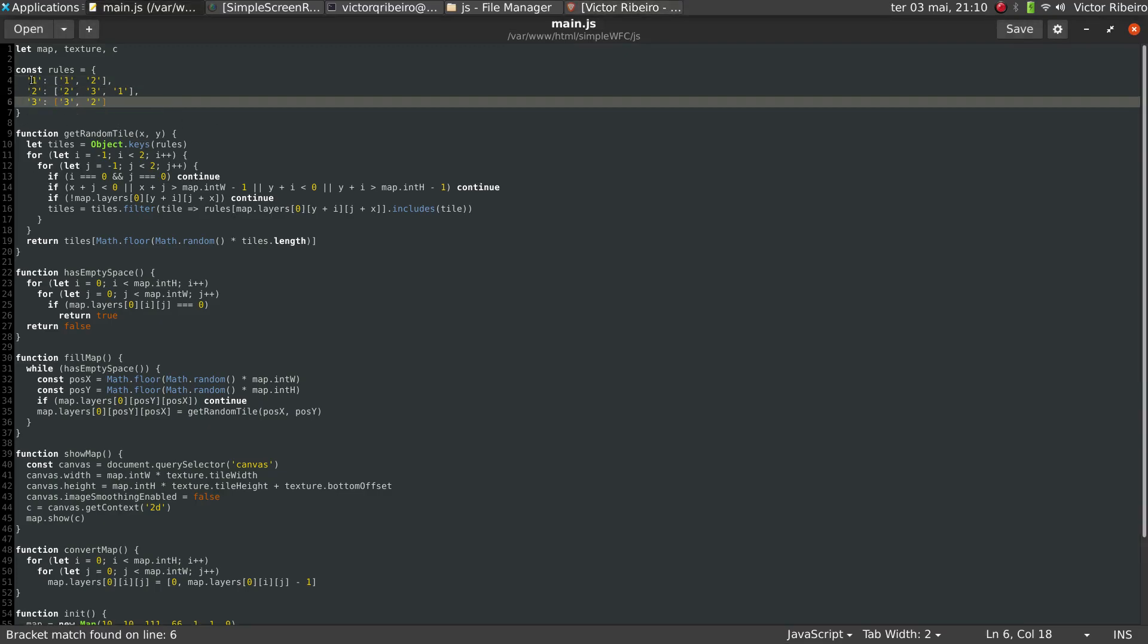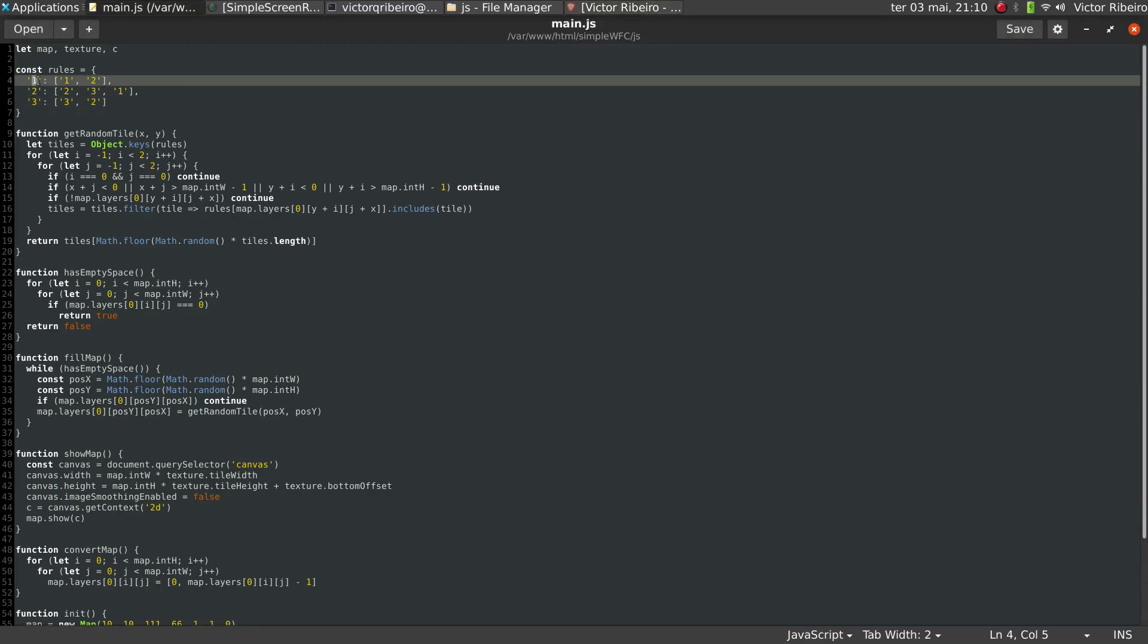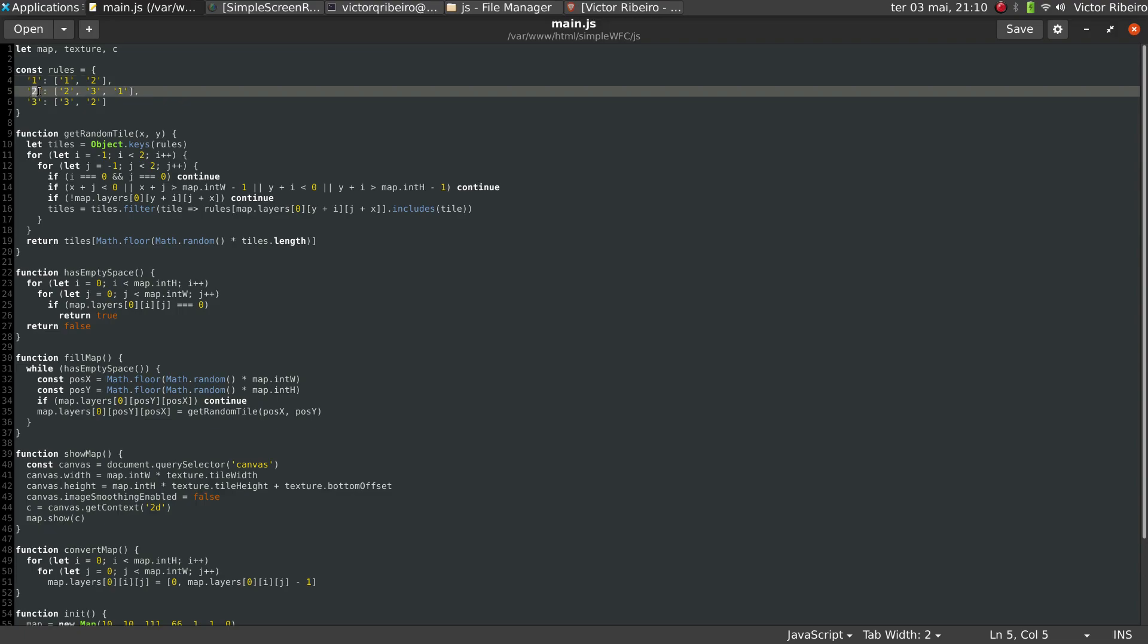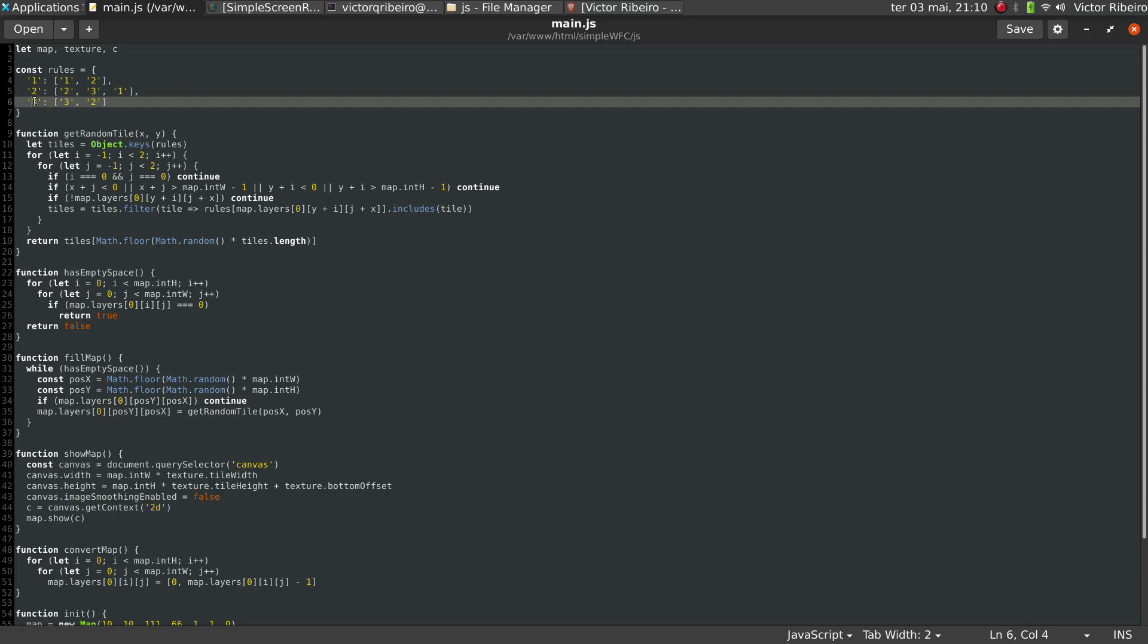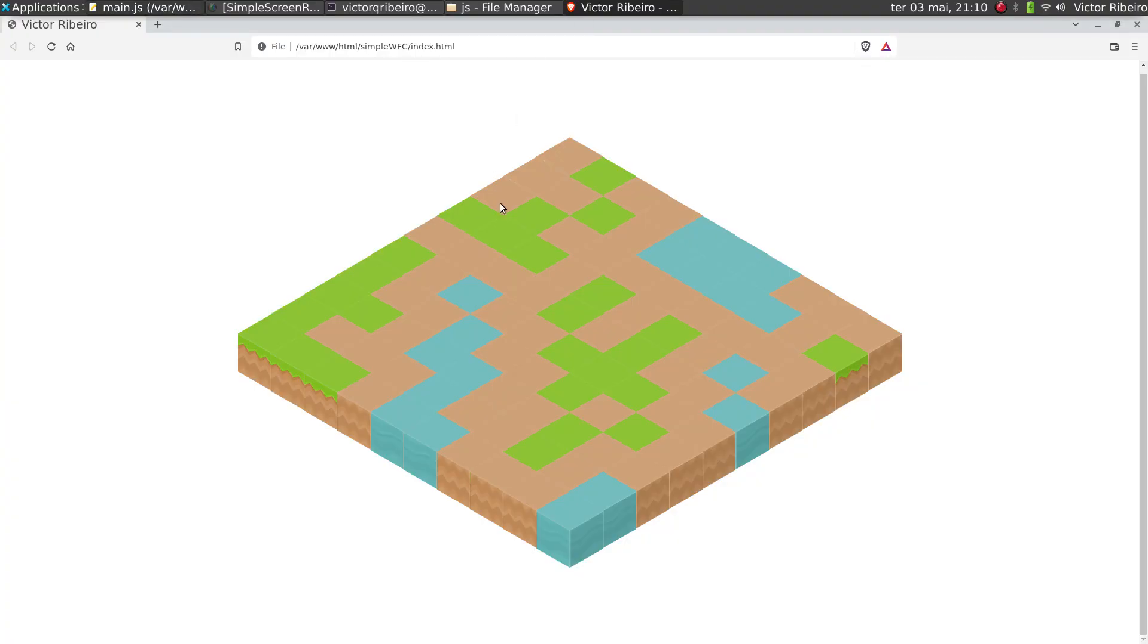One means grass, two means dirt, and three means water. So my rules are: if a texture is grass, it can only be placed around another grass or dirt. And if my tile is dirt, it can only be placed around dirt, water, and grass. And if my tile is water, it can only be placed around another tile of water or dirt.